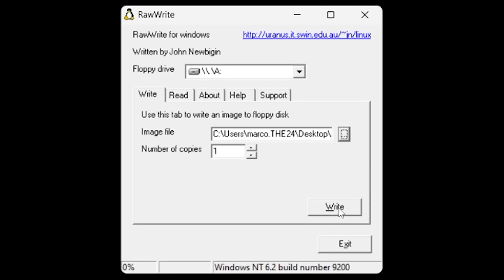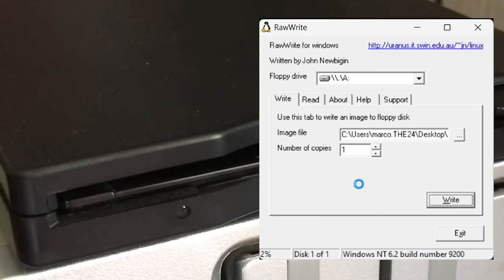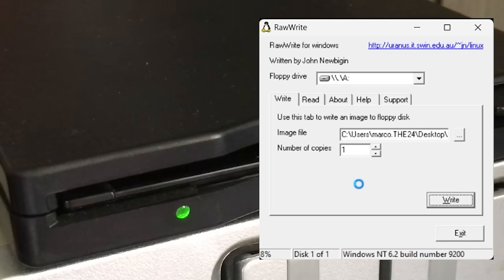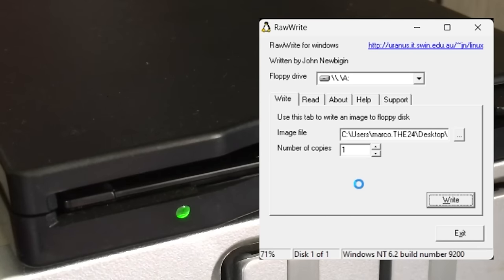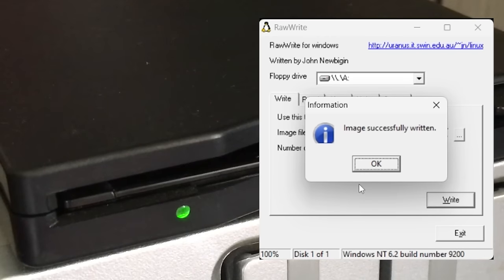Remember those lovely noises, though? The crunching and grinding of the floppy disk. Anyway, this is the only program I found that will do this successfully without issues, writing to the disk.